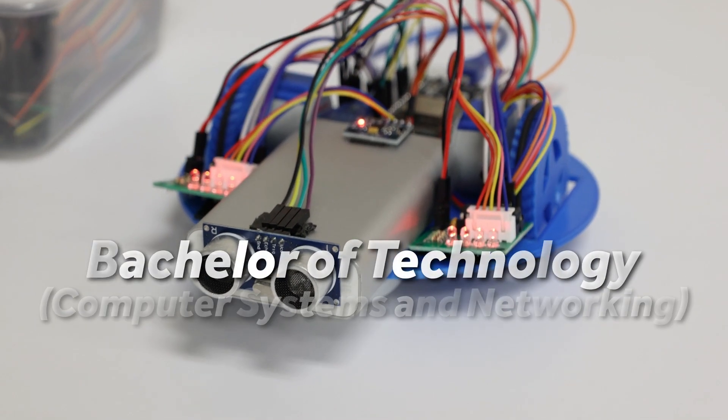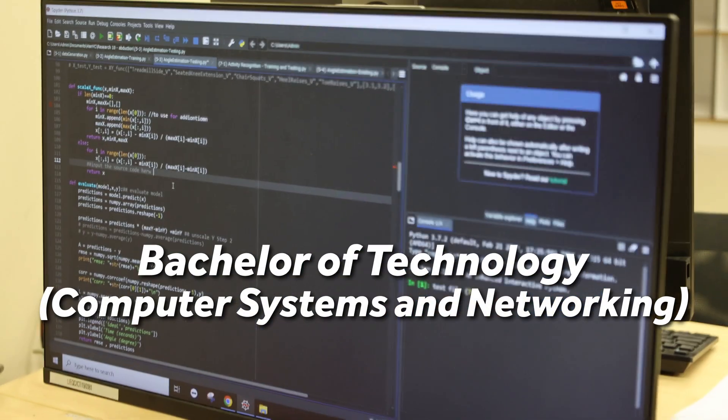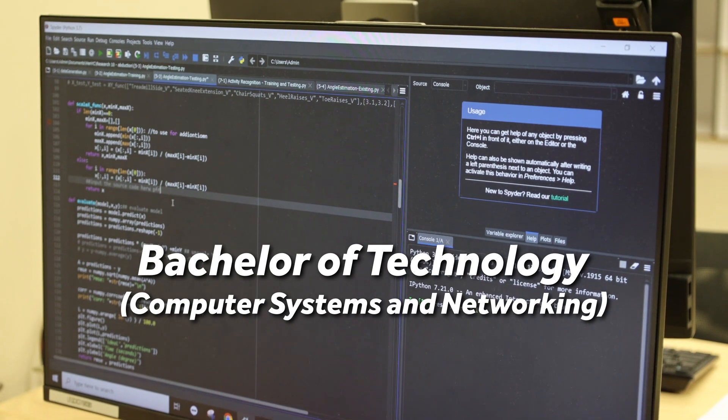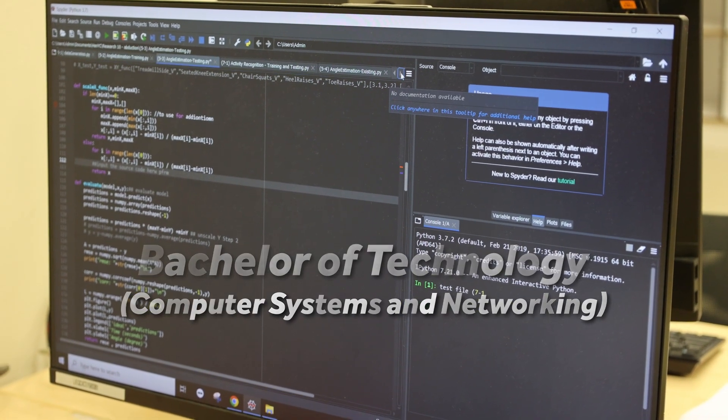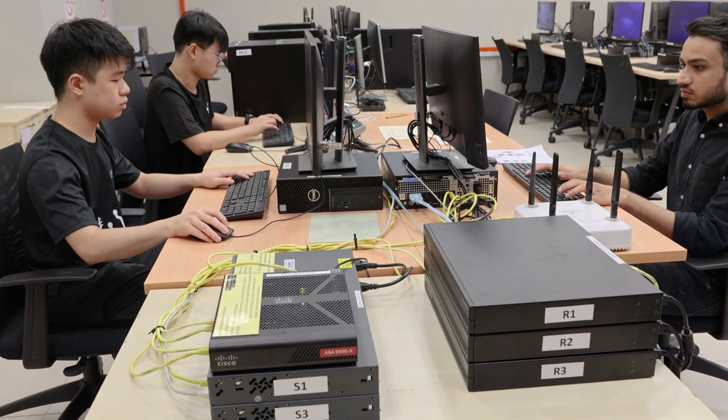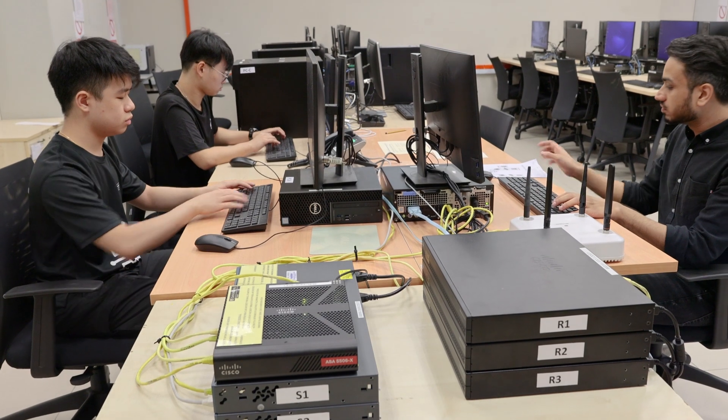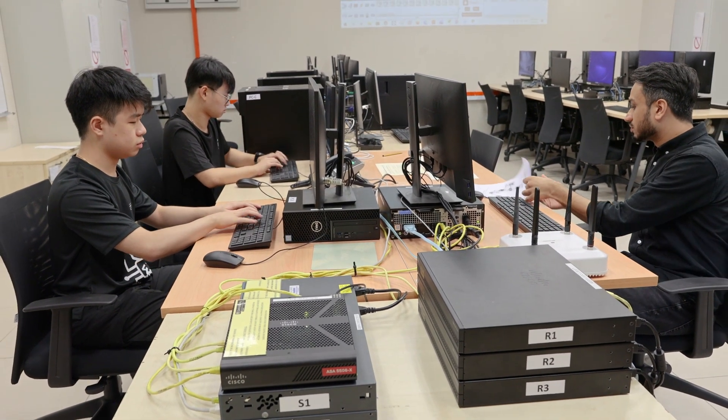Bachelor of Technology, Computer Systems and Networking is an IT course encompassing two primary and interconnected fields of study.